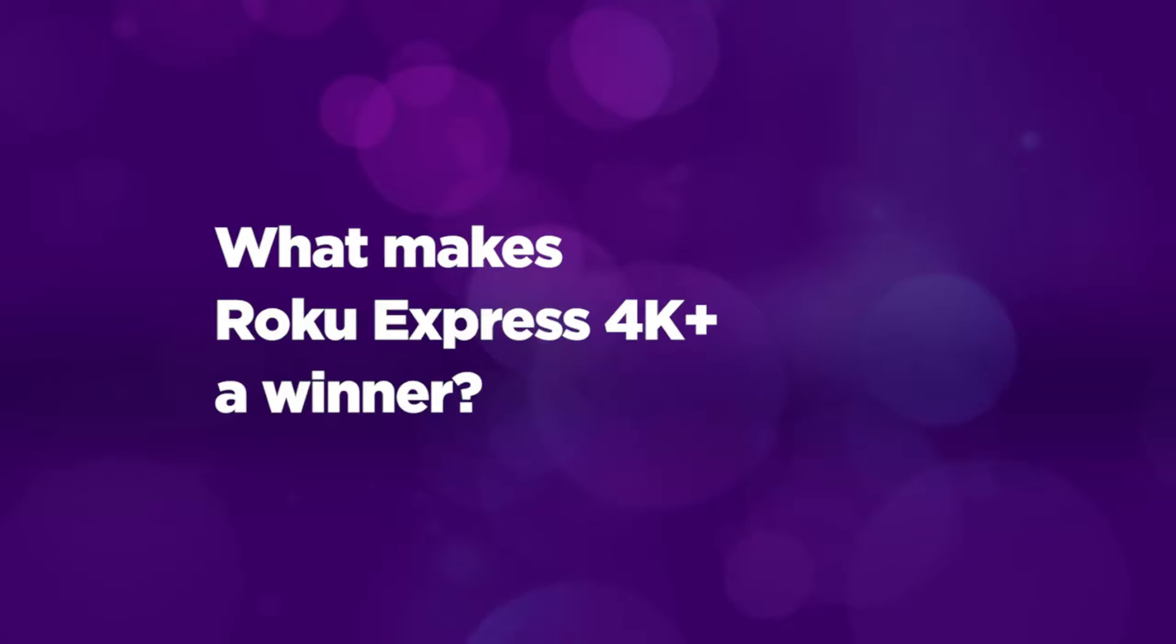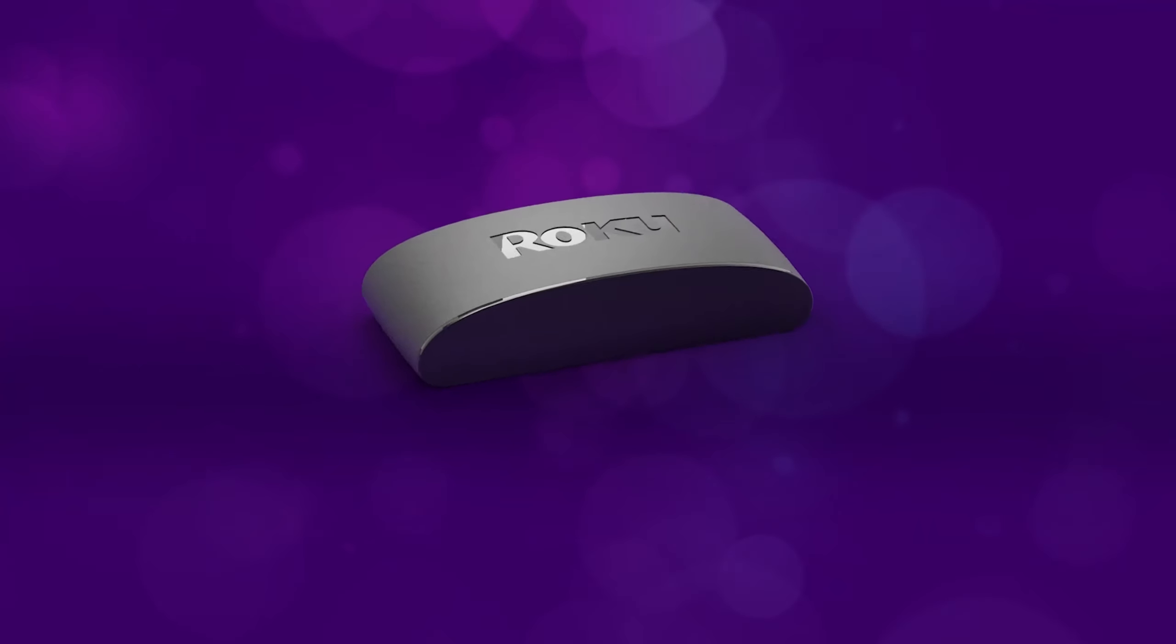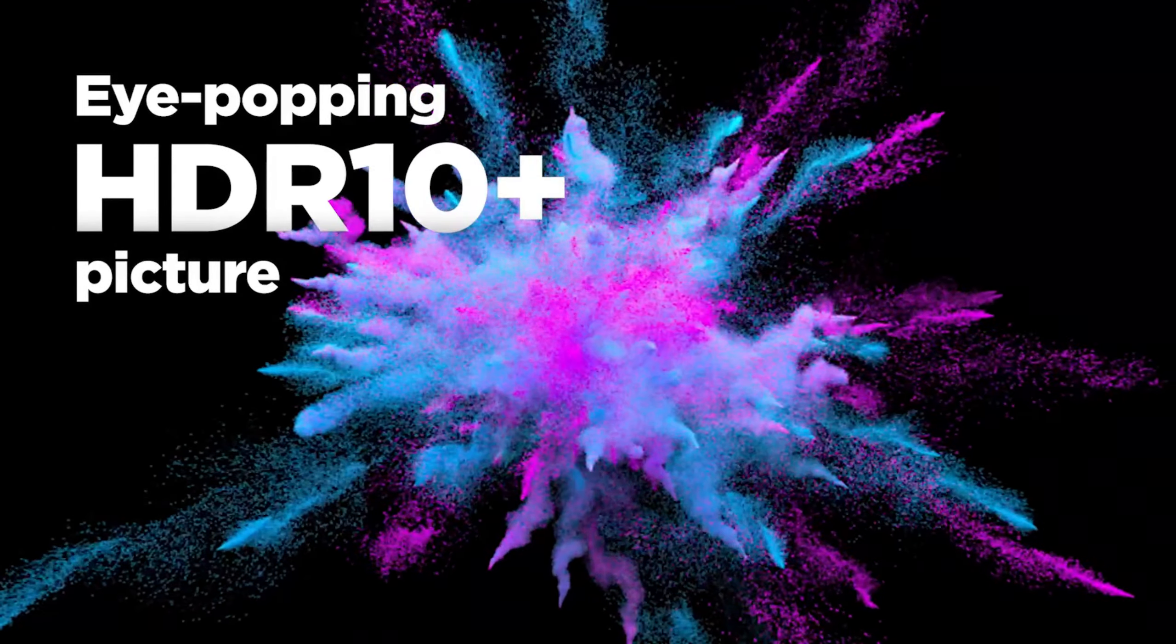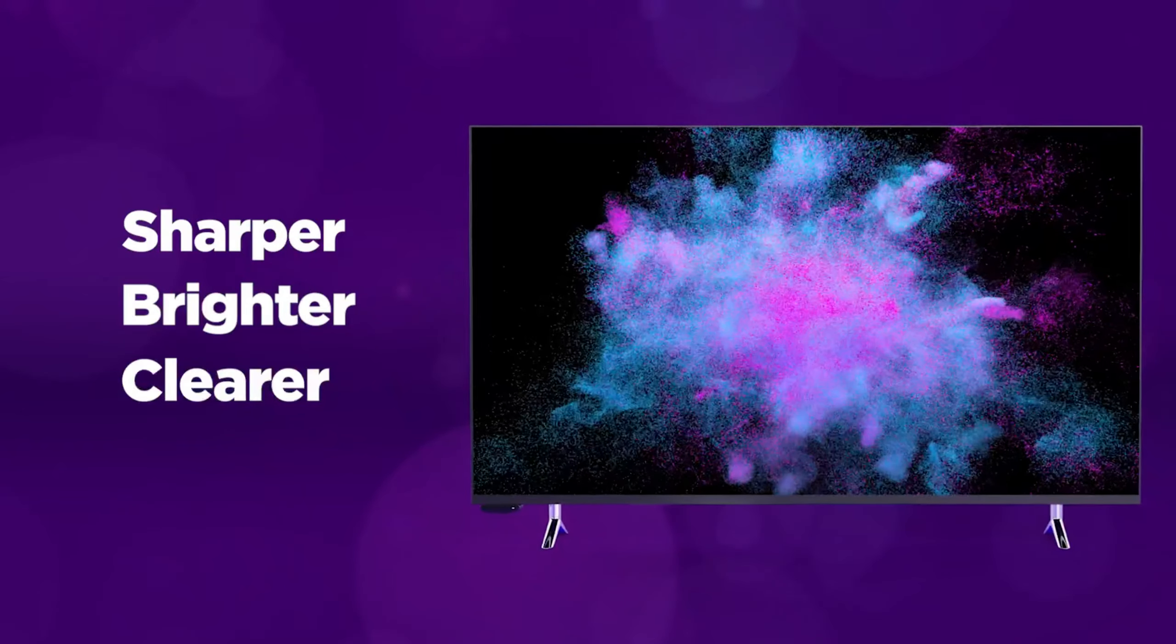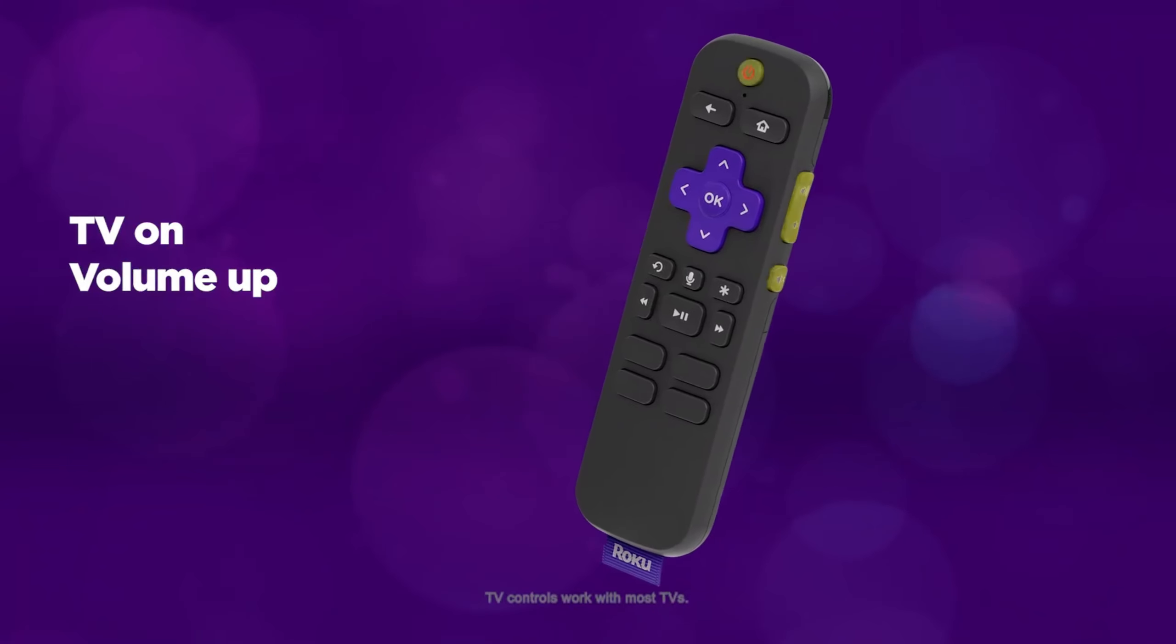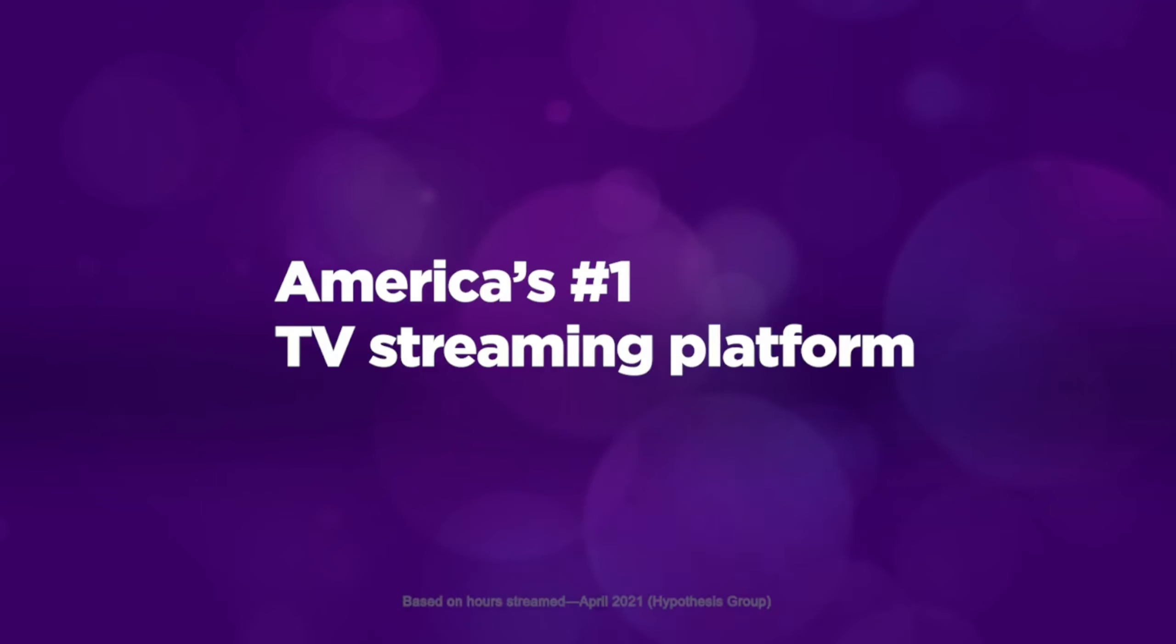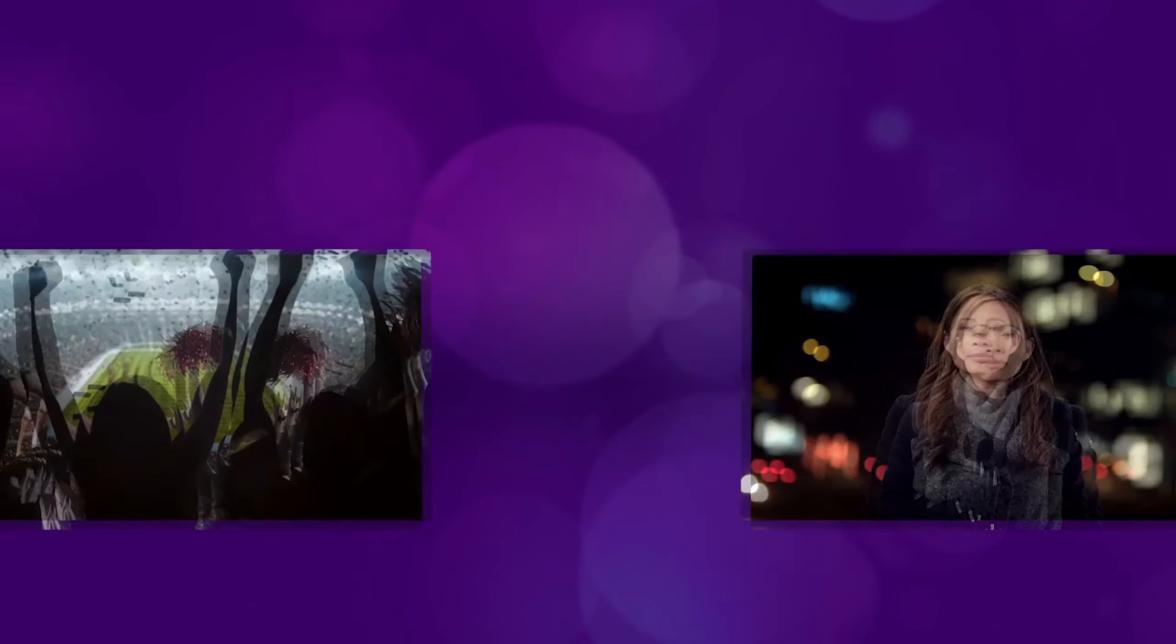At number 5, we have the Roku Express 4K+, a budget-friendly yet powerful streaming device. With its support for 4K Ultra HD and HDR, you'll enjoy stunning picture quality, bringing your favorite shows and movies to life. Setting it up is incredibly simple, just plug it in, connect to Wi-Fi, and you're ready to stream from platforms like Netflix, Disney+, and Hulu.